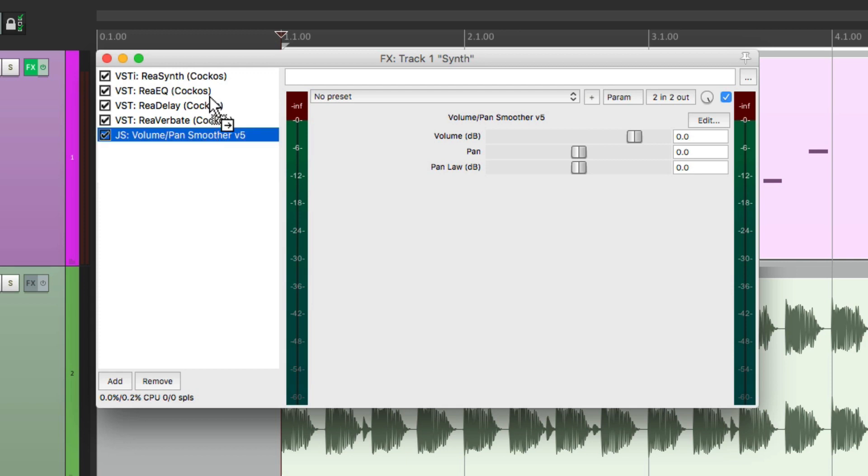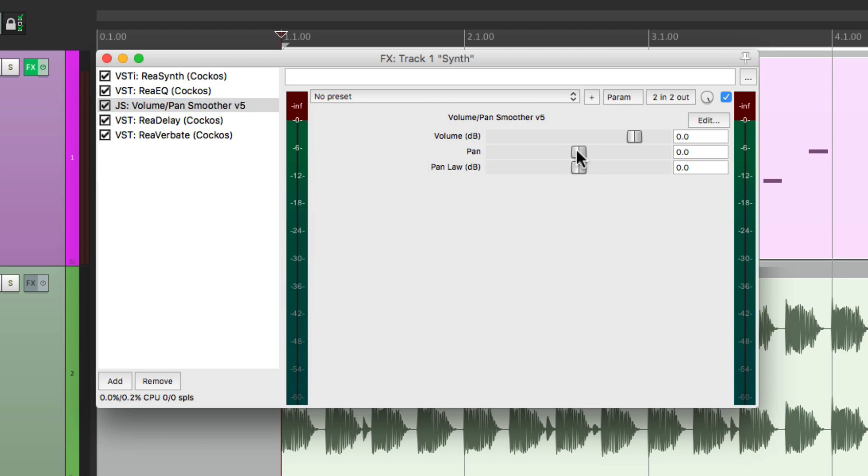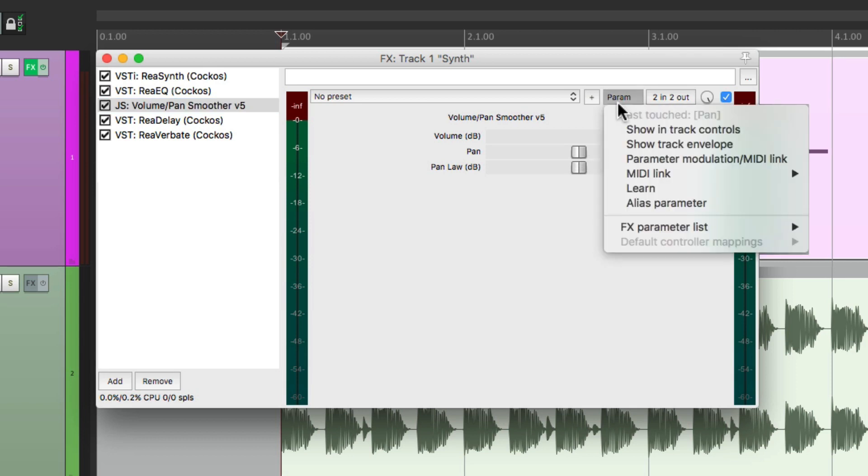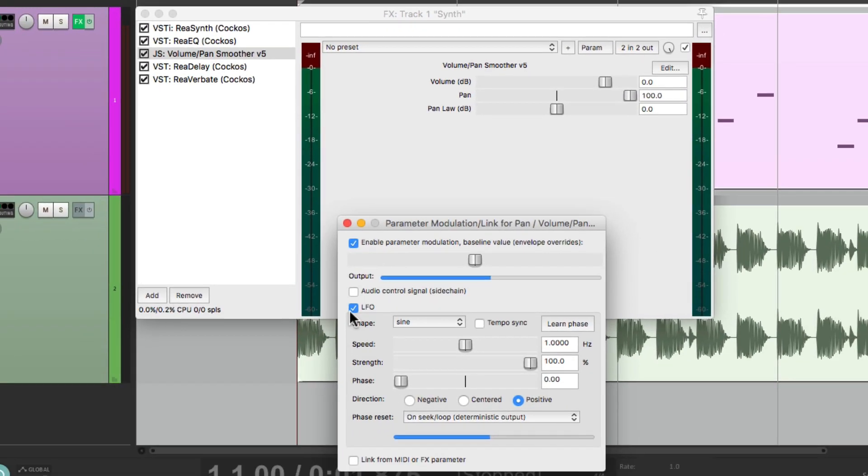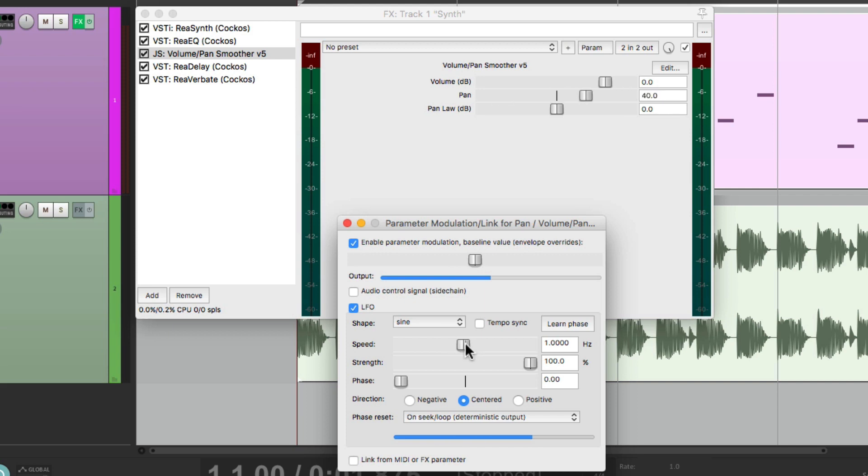And let's put it before the delay but after the EQ. Then we could automate the pan by touching it last, go up here and choose parameter modulation. And again, go to the LFO. Let's choose centered so it moves left and right. And let's hear that.